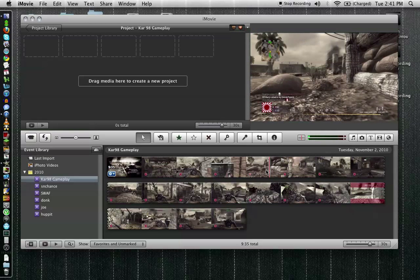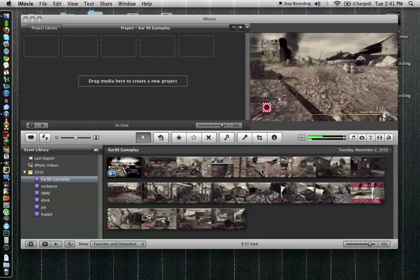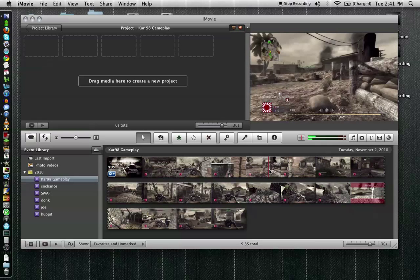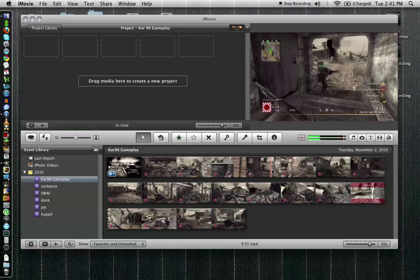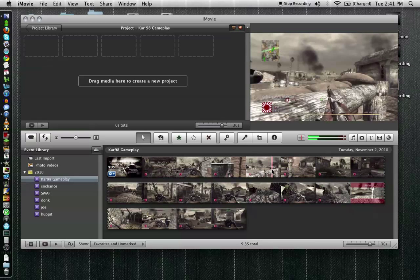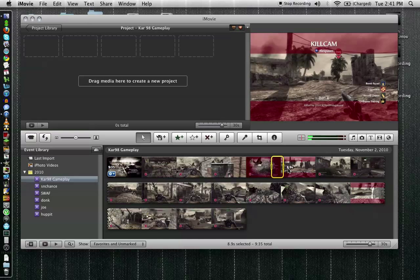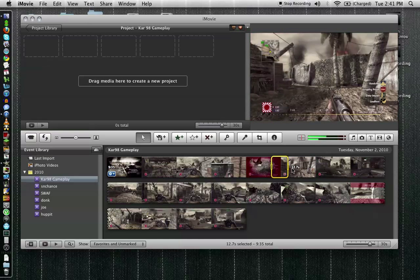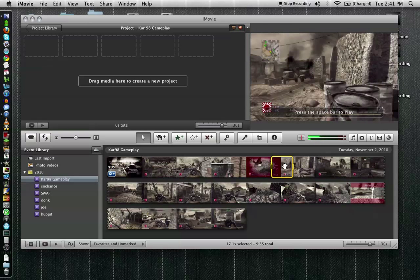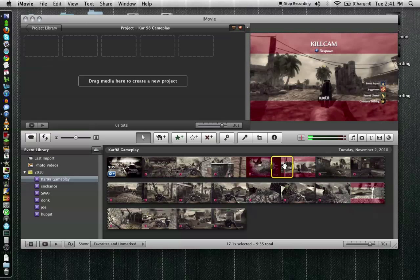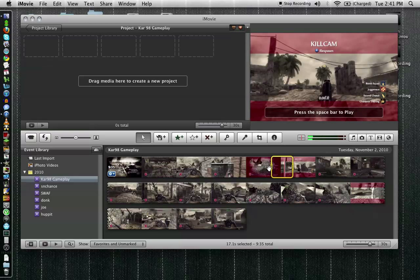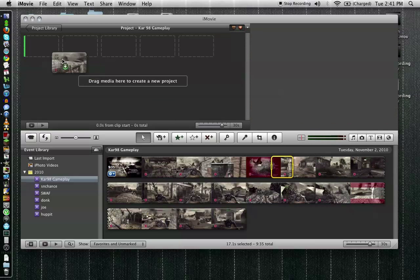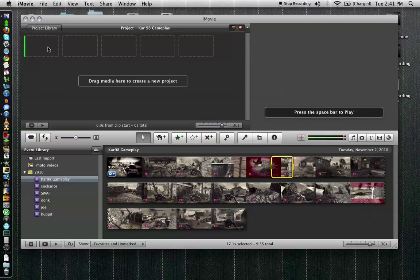So here we found our clip that we want. Let's go ahead and take it from here and go all the way over. Second chance guy gets me. So we got about 17 seconds of clip. Now you can select all and drag it up there and do your entire thing. But for today we're just going to do this.